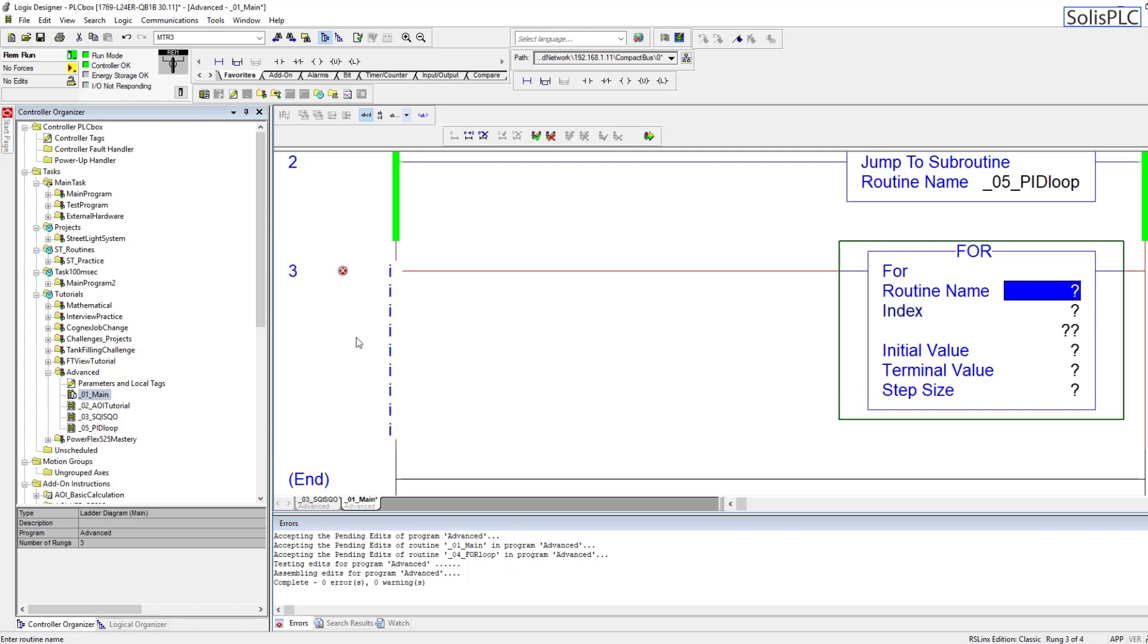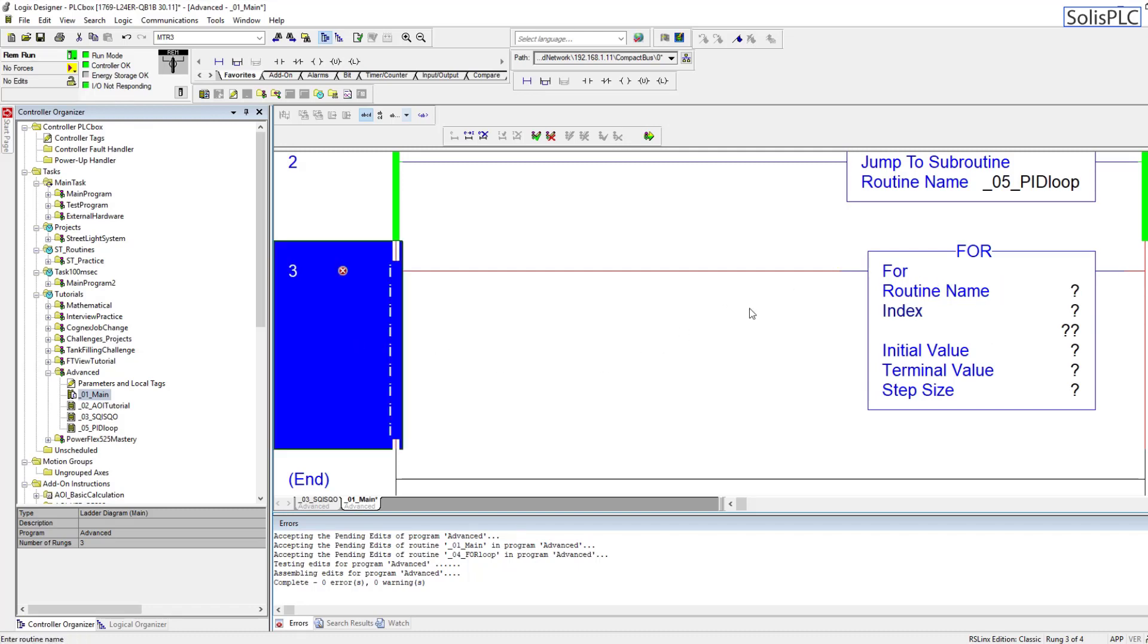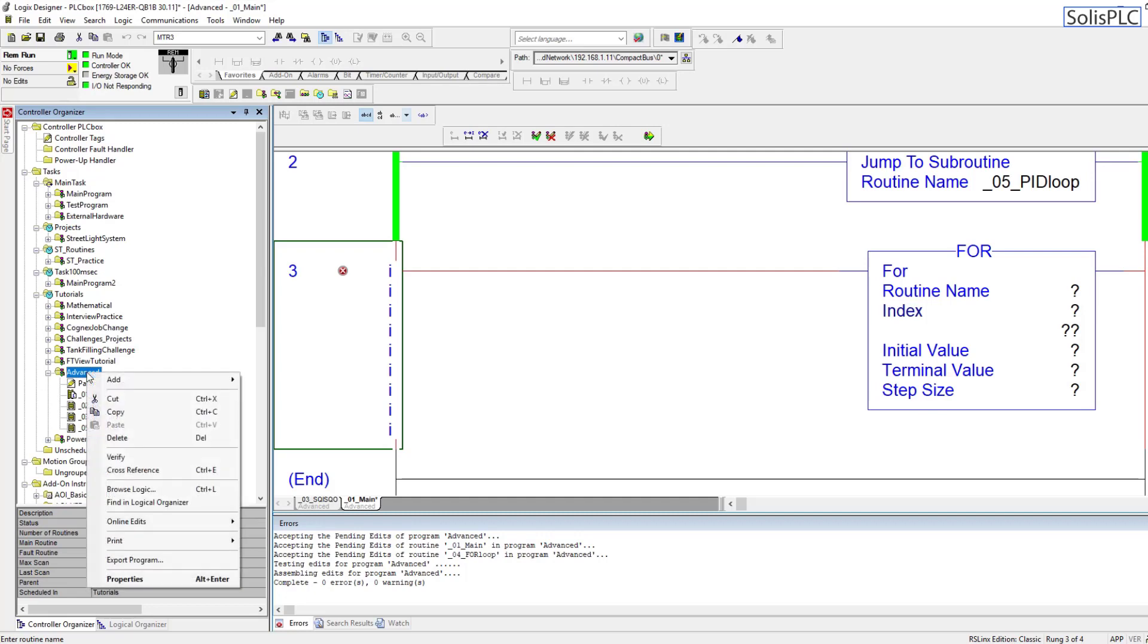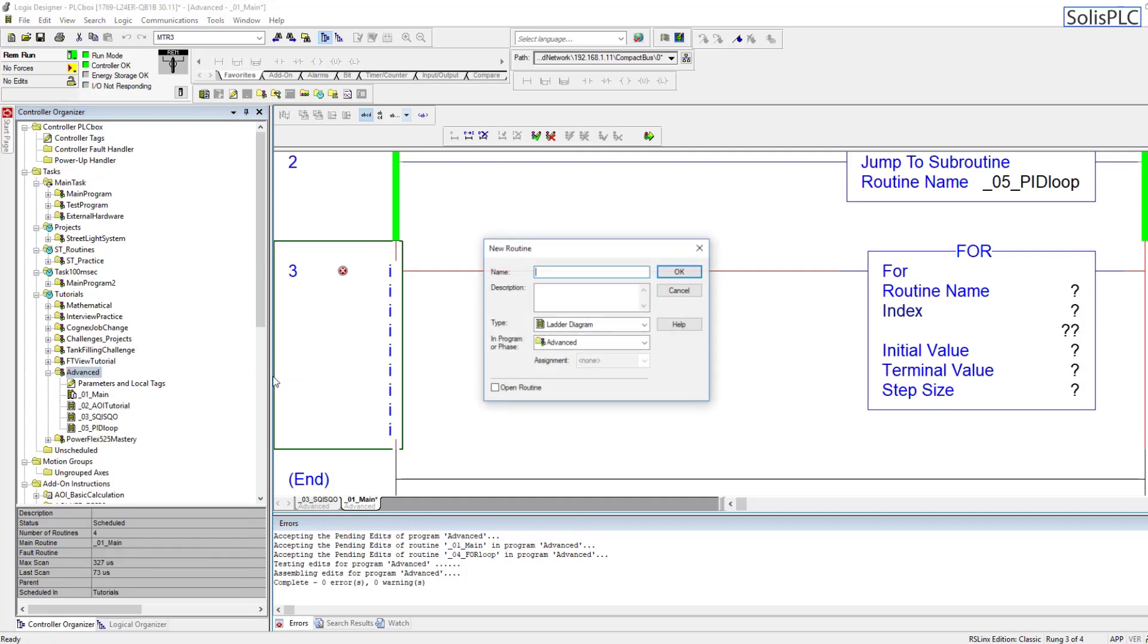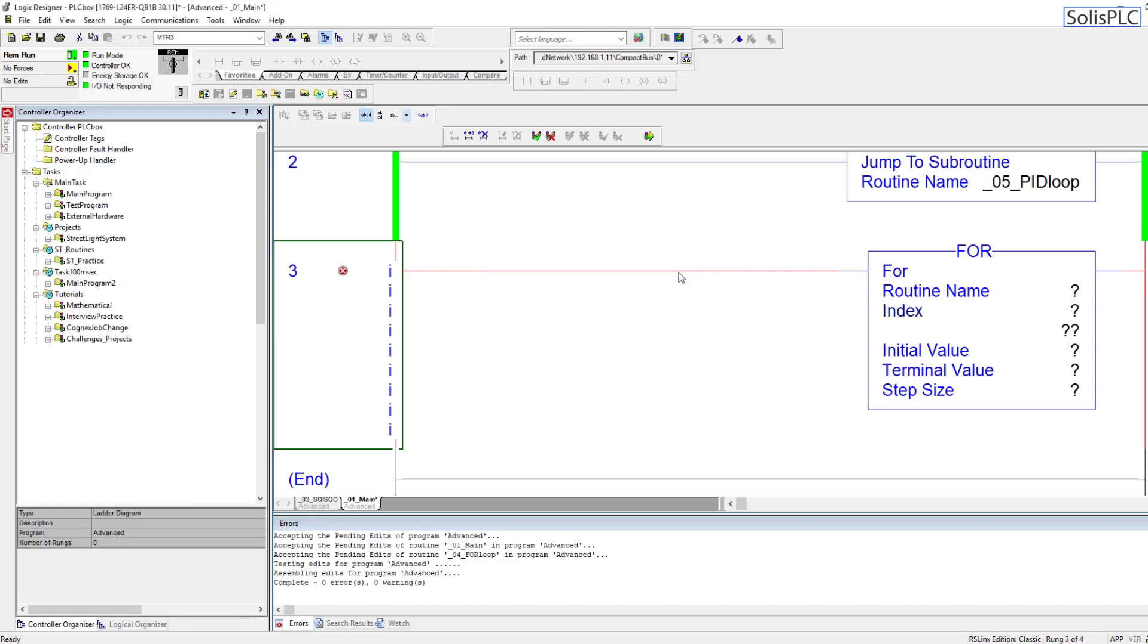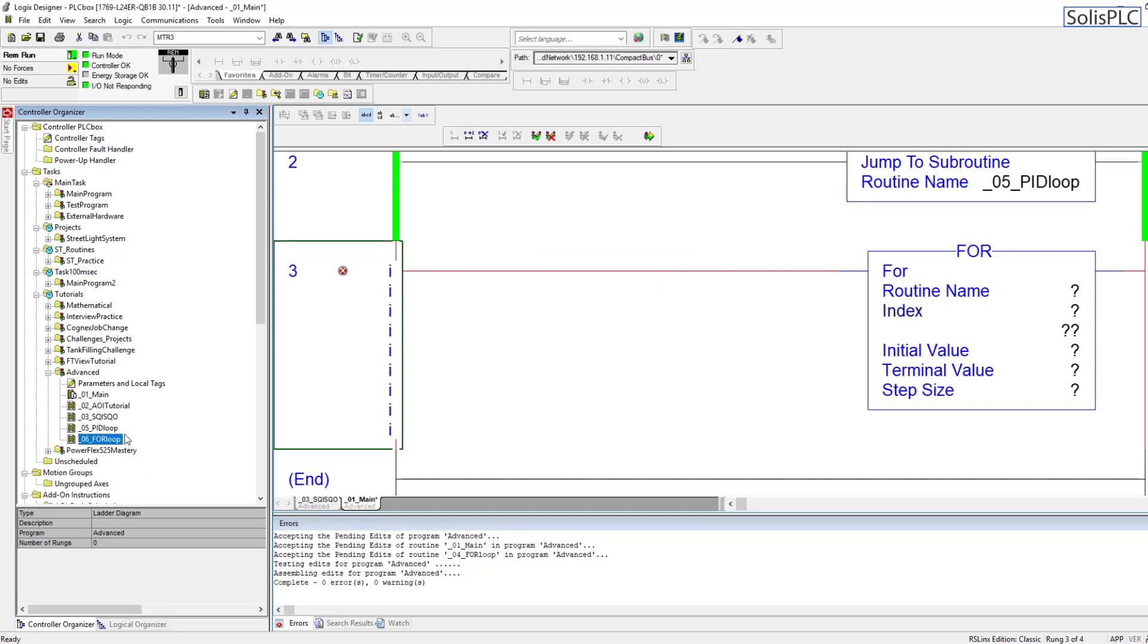So first of all we need a routine which the for instruction is going to call, so I'm going to create that within the advanced section. I'm going to right click, hit add, and then go into new routine. So I'm going to give it the next digit which is available, so that's going to be 06 underscore for loop.